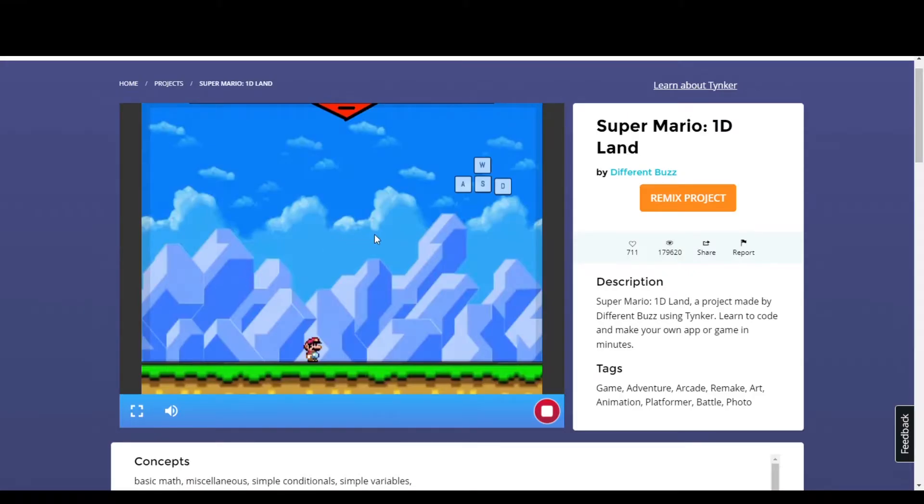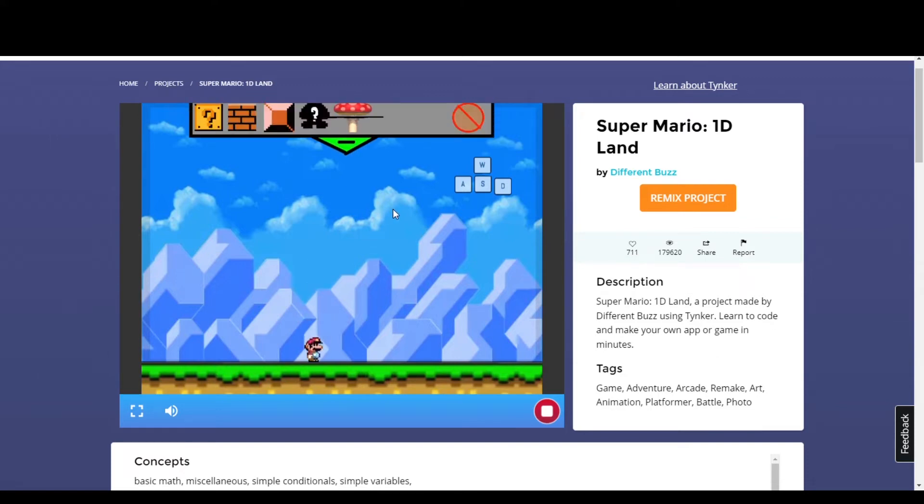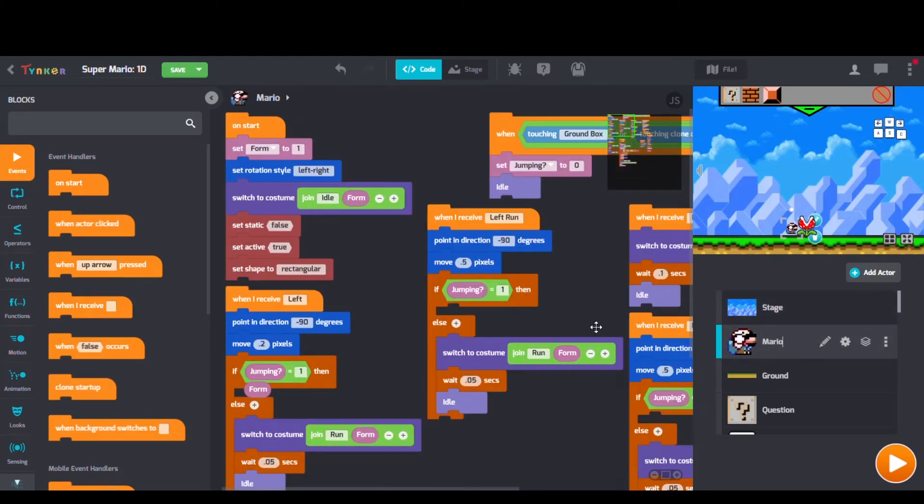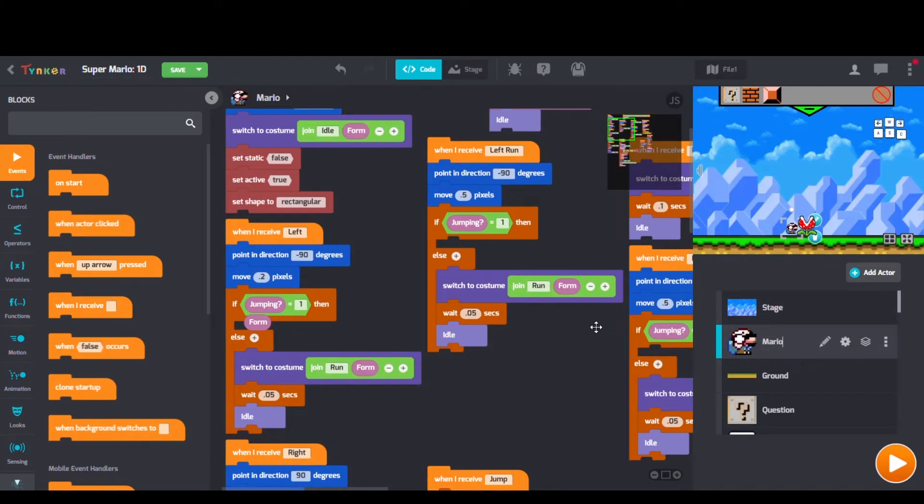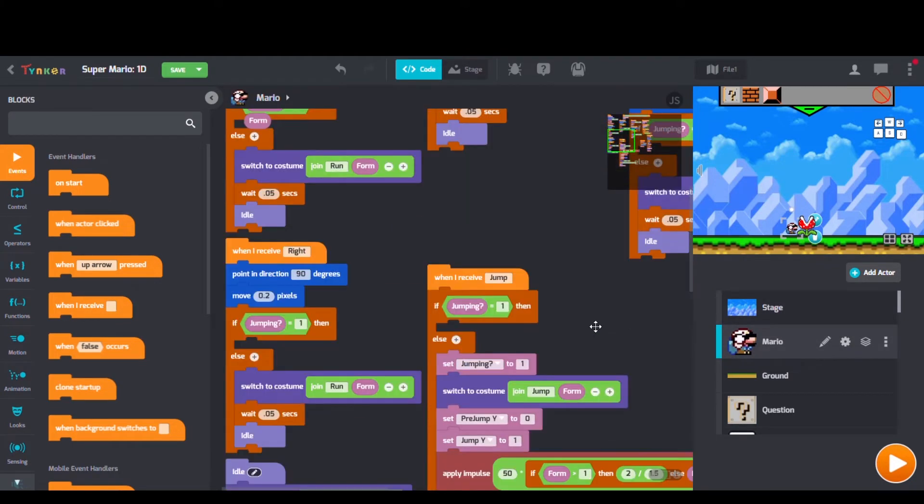Next we have Super Mario 1D Land by DifferentBuzz. Looking at their code, we can see startPhysics blocks, when I receive blocks, and switch to costume blocks too.